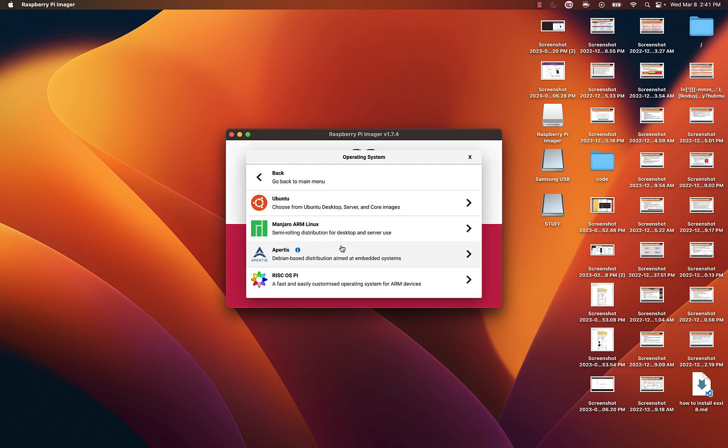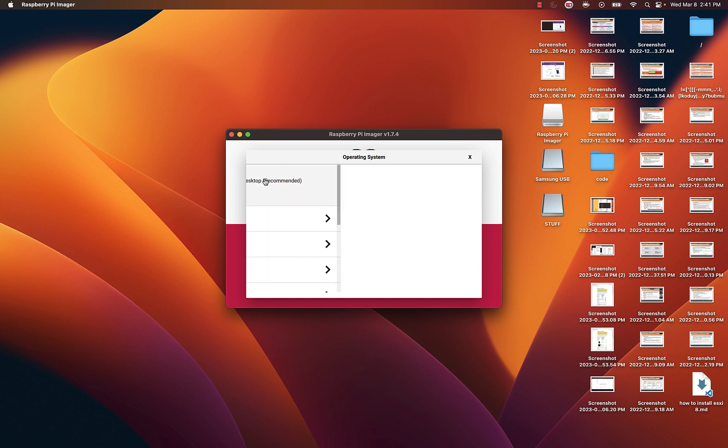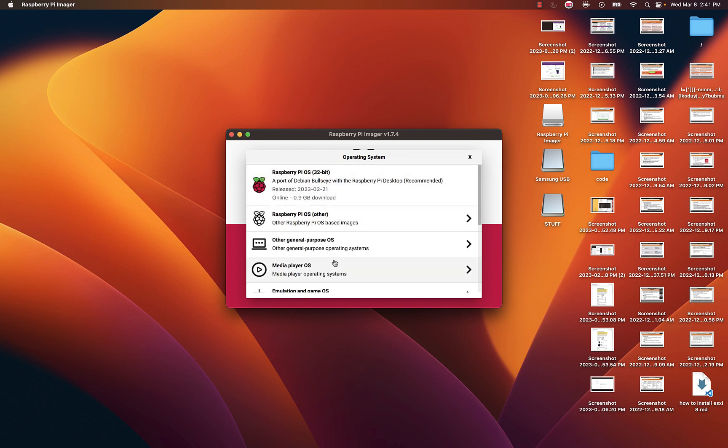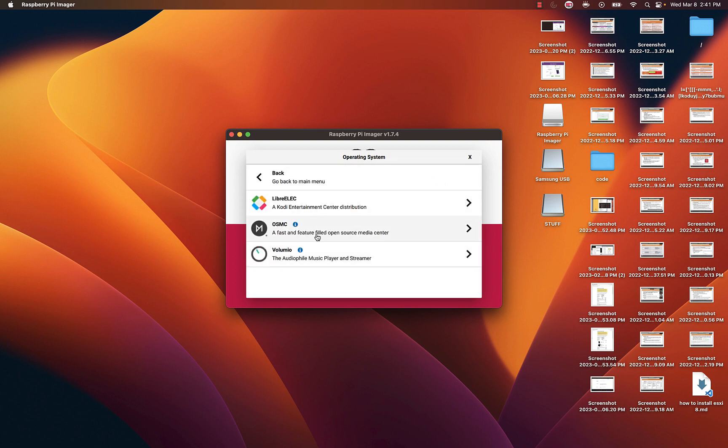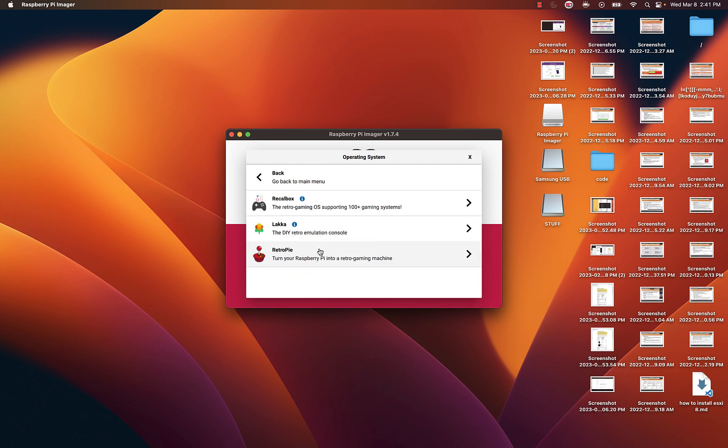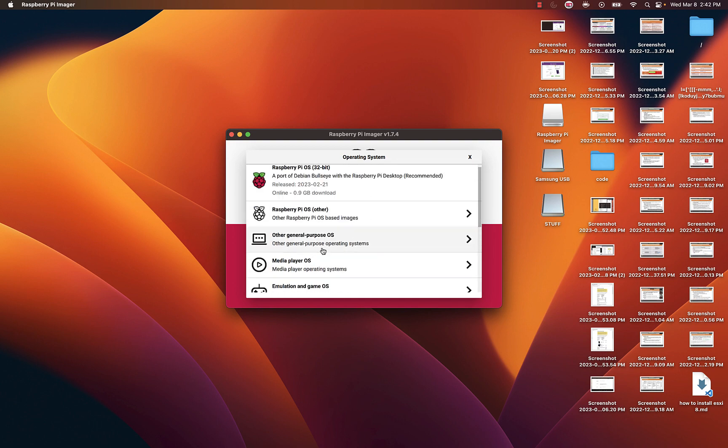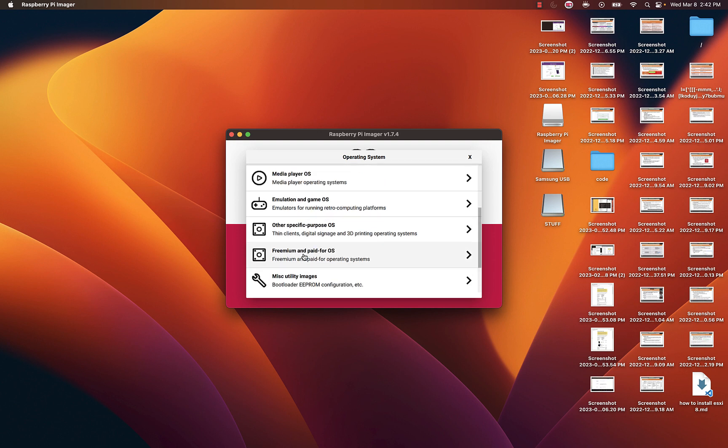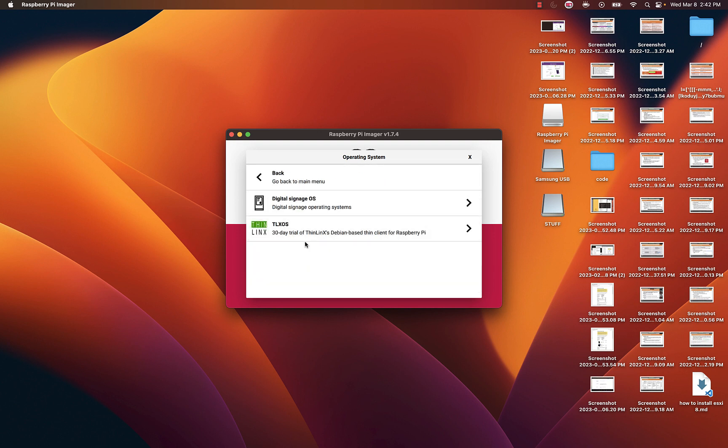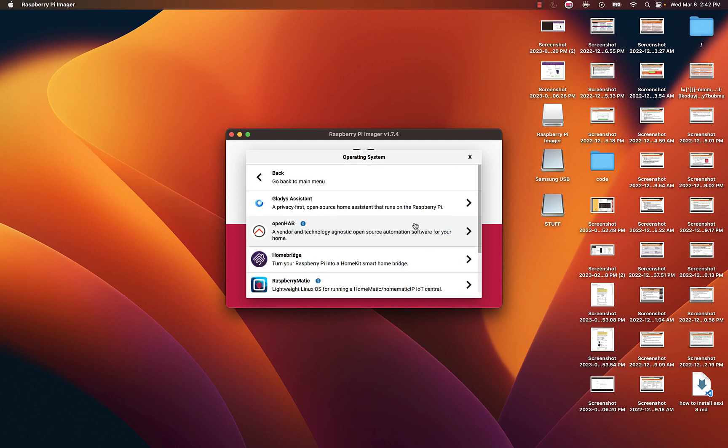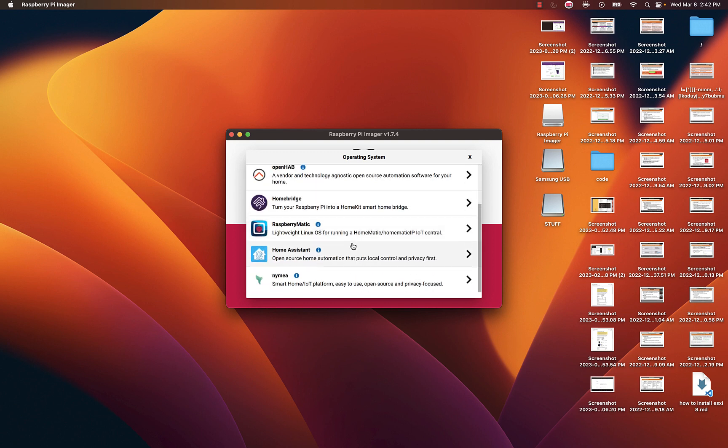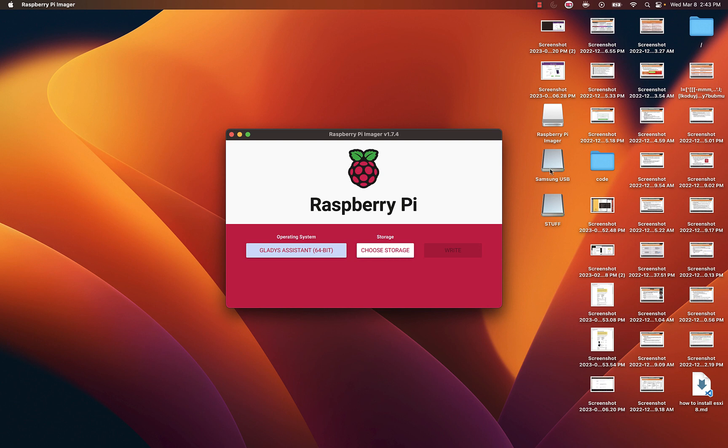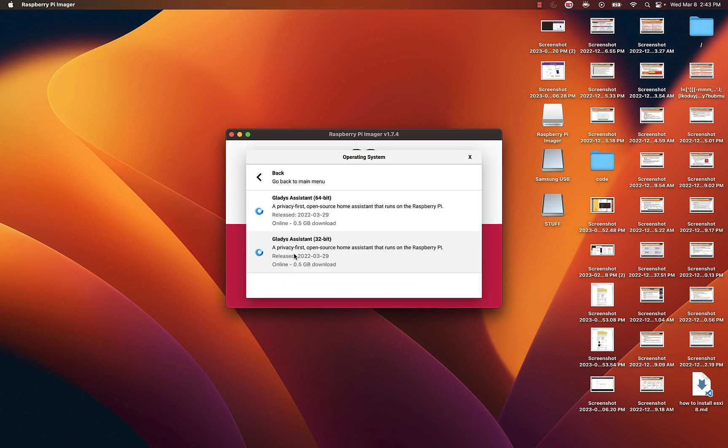So when I choose that there's a ton of stuff that they got there. You got the Raspberry Pi ones, LibreELEC. One that was interesting was one for AI when I was going through. I haven't tested it, but as you can see there's so many operating systems that you can select from.